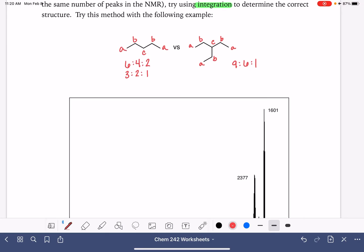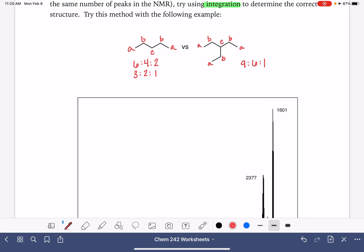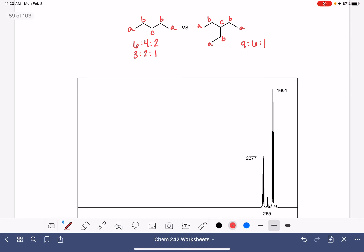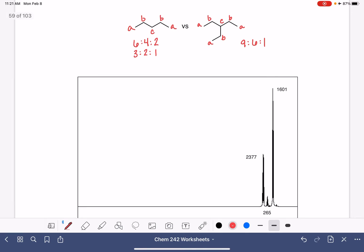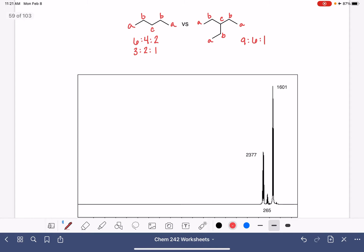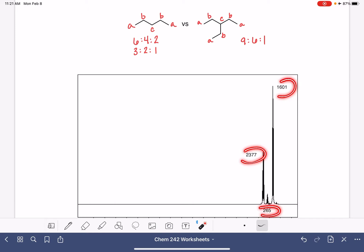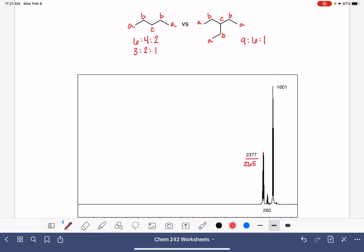Different integrals — that means we can use integration as our way of determining which one of these molecules corresponds to this spectrum. To determine the integrals, we're going to find the smallest of the three integrals and divide all of them by that smallest number. The smallest number is 265, so we're dividing everything by 265.